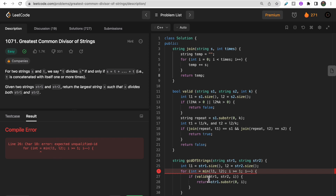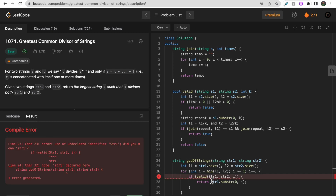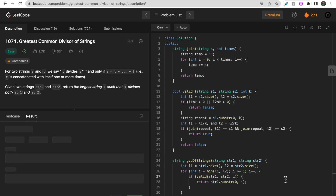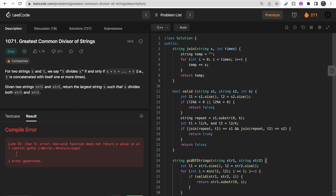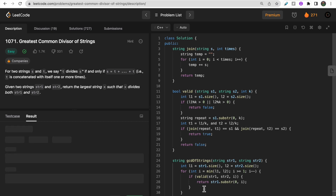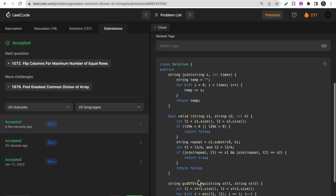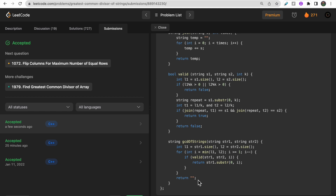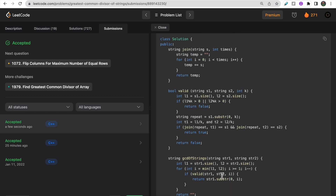After fixing a couple of small issues — using 'int i' in the loop and adding a return of empty string when nothing is found — all test cases pass and the code gets accepted on LeetCode. This approach takes a substring, repeats it t1 times to check against s1 and t2 times to check against s2.